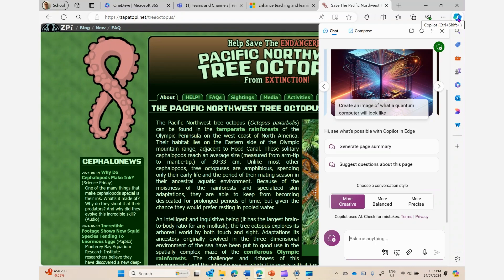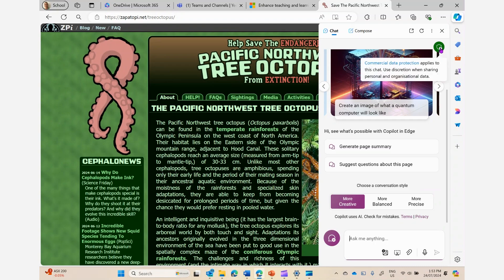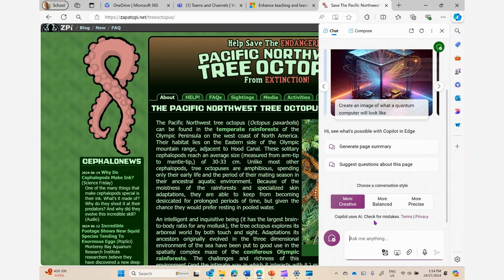When I open it up, I'm going to see my green shield up the top here because I'm signed in, and that means I have commercial data protection. So when I share organisational data down here in my prompt, it doesn't go to train the large language model.